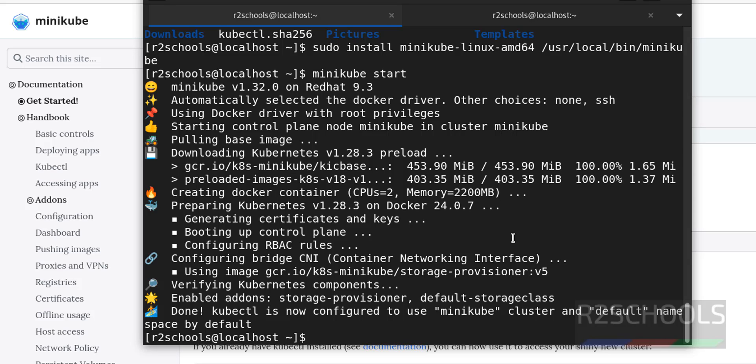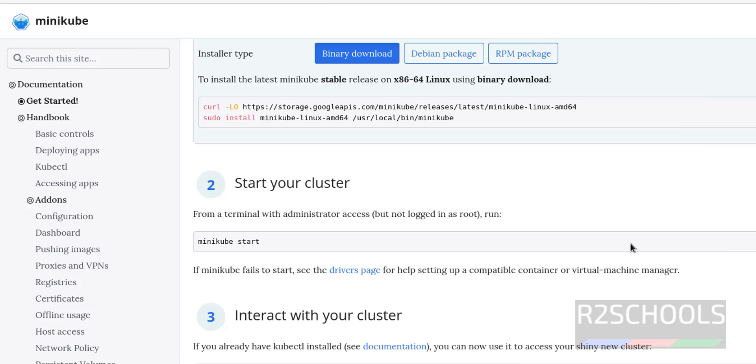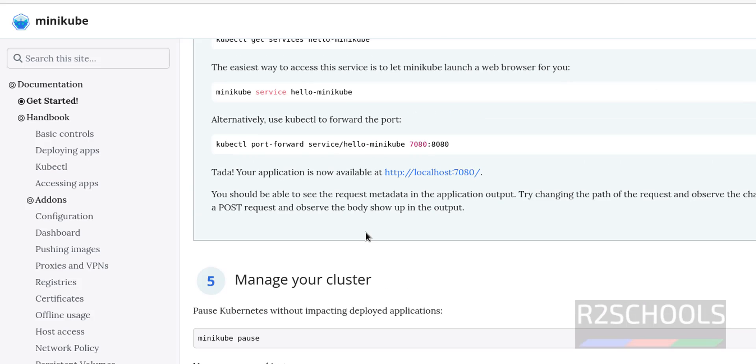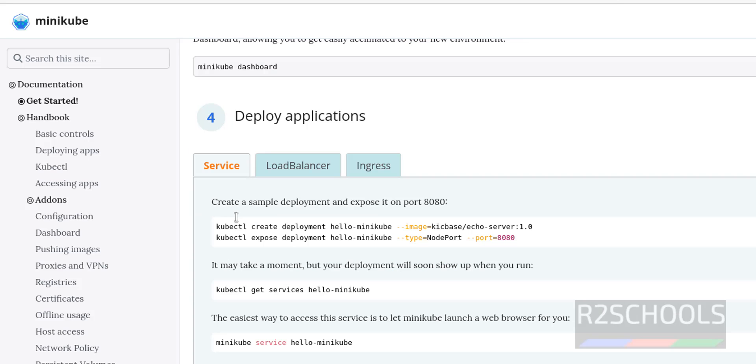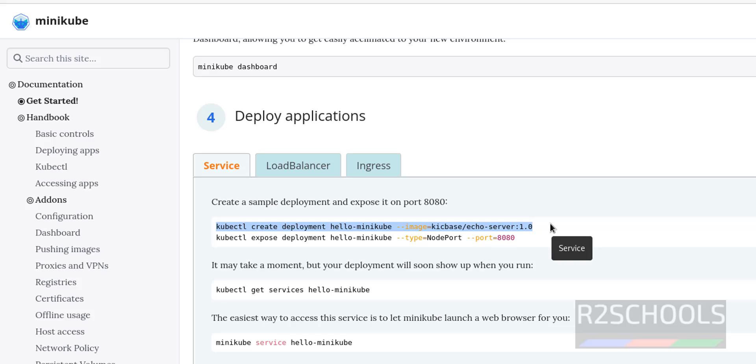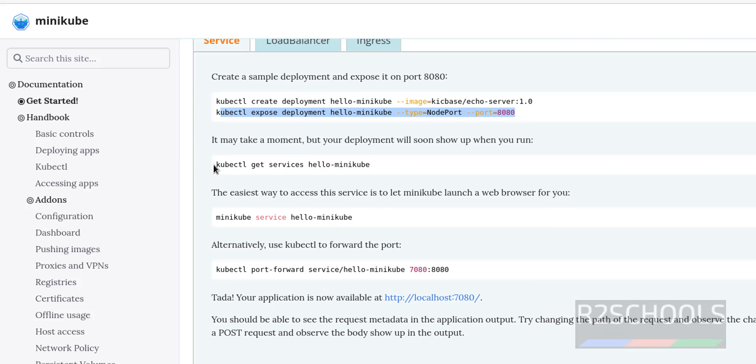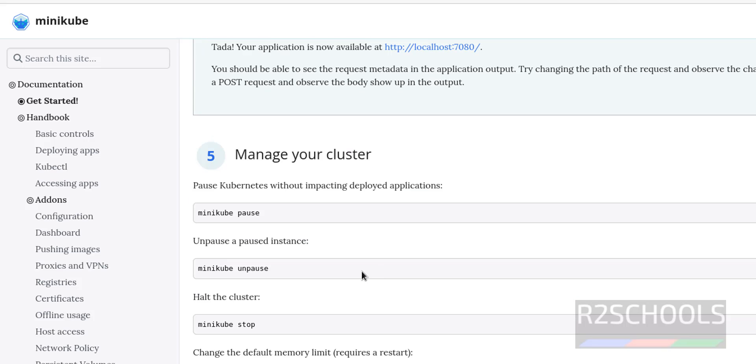Let's verify the minikube step. If you want to stop minikube, just give minikube then stop. This is the command, I'm not going to stop. See here the examples. If you want to deploy applications, these are the examples. Like if you want to create a sample deployment and expose to port 8080, then you have to run these two commands. You want to get the service information, you have to run this.